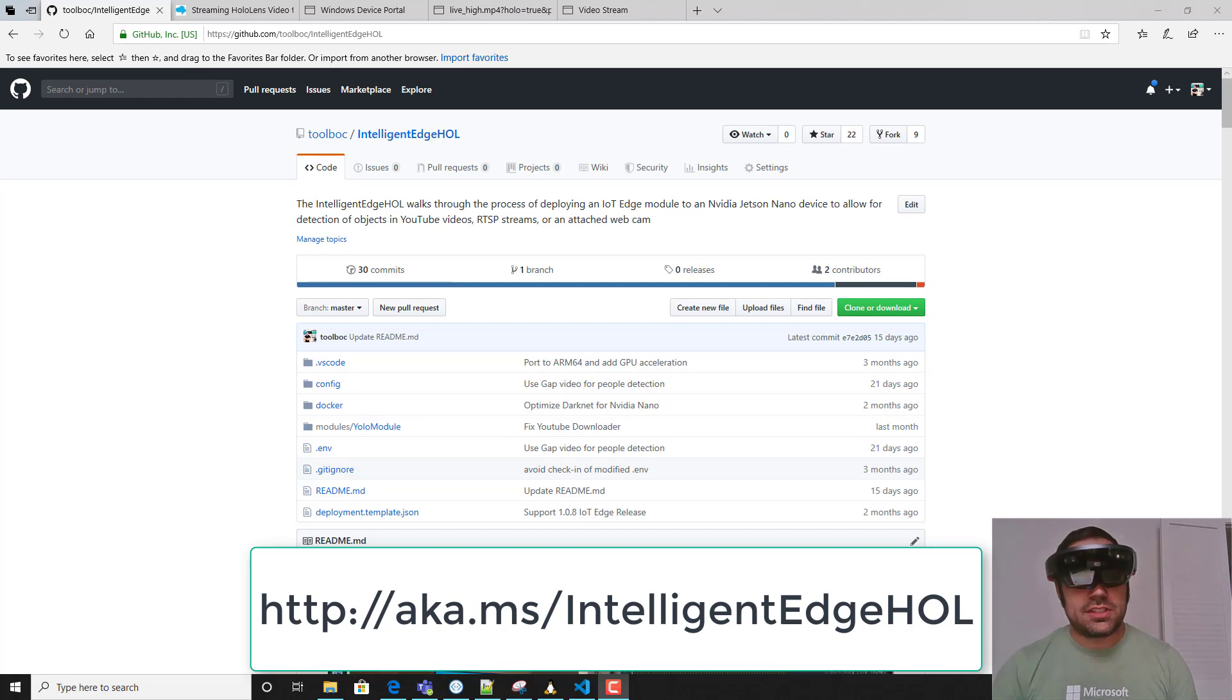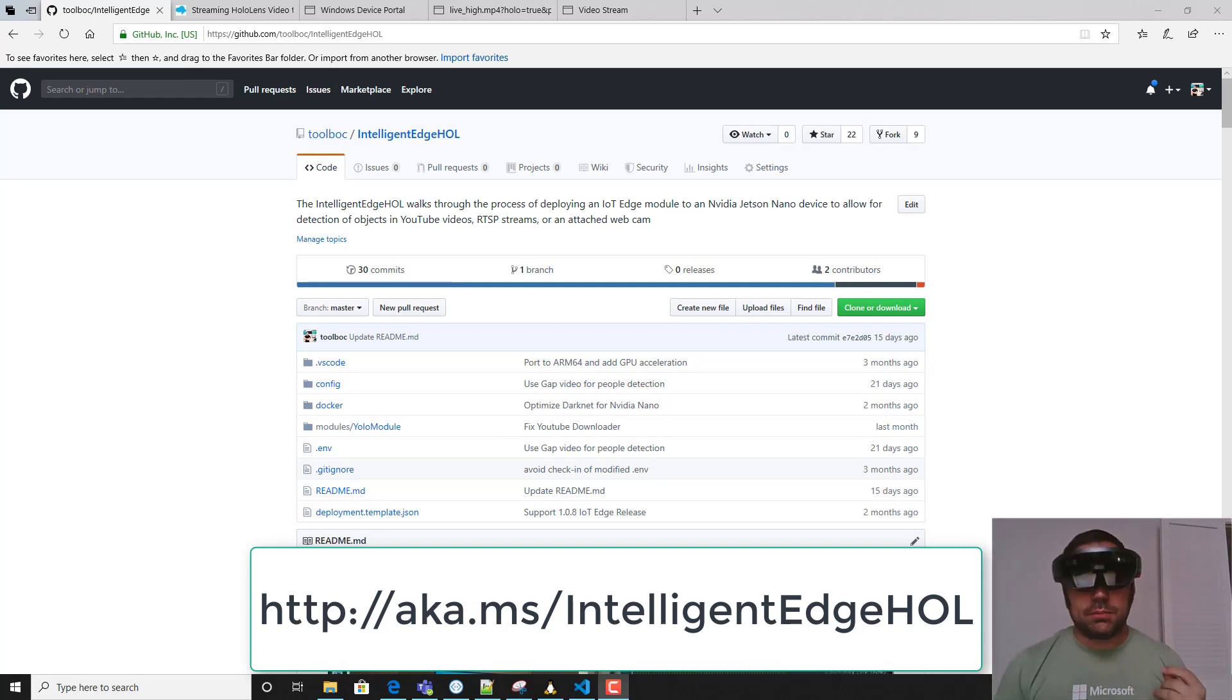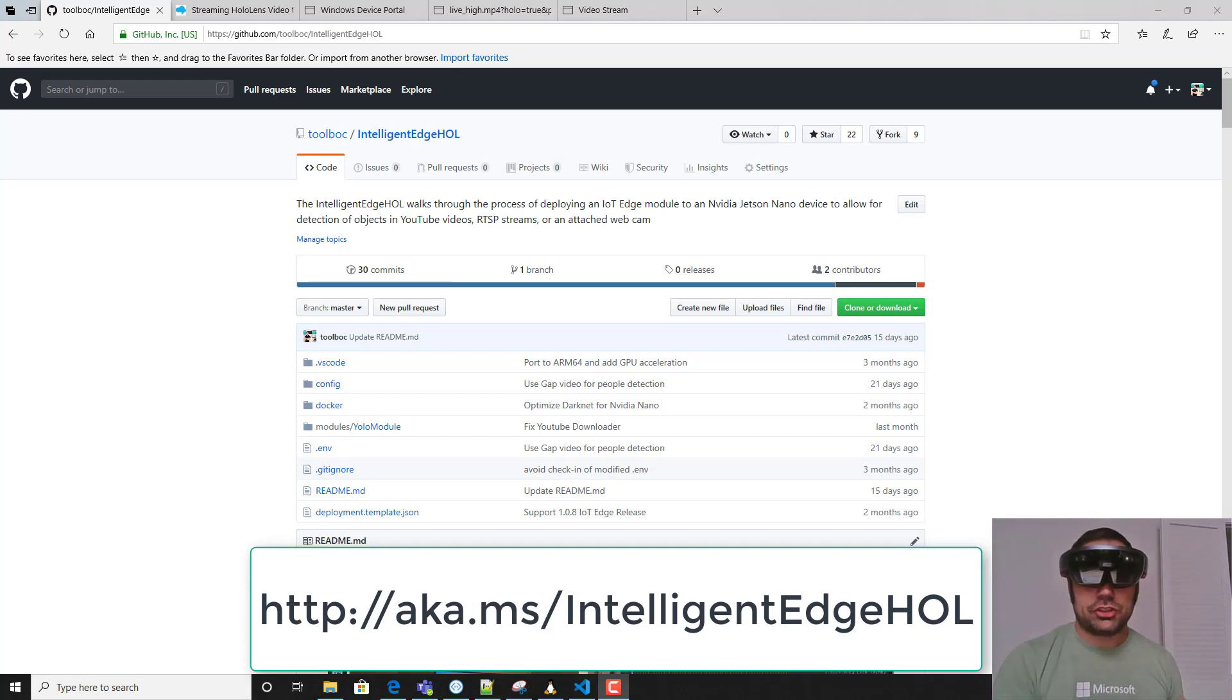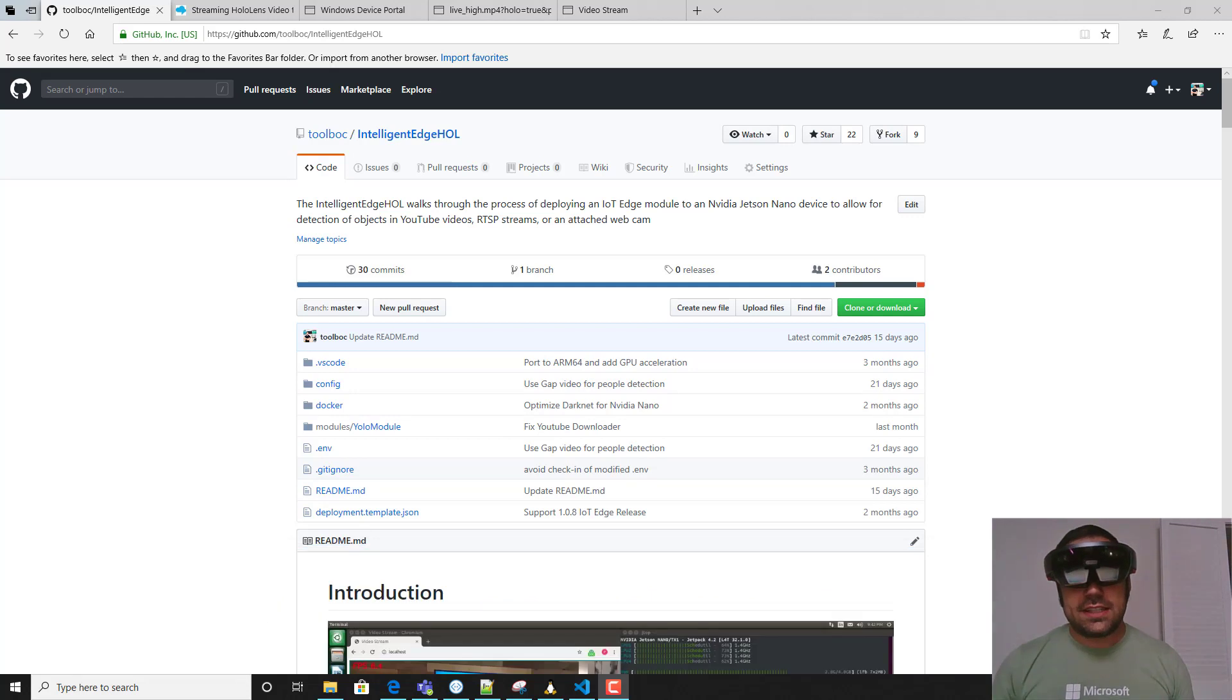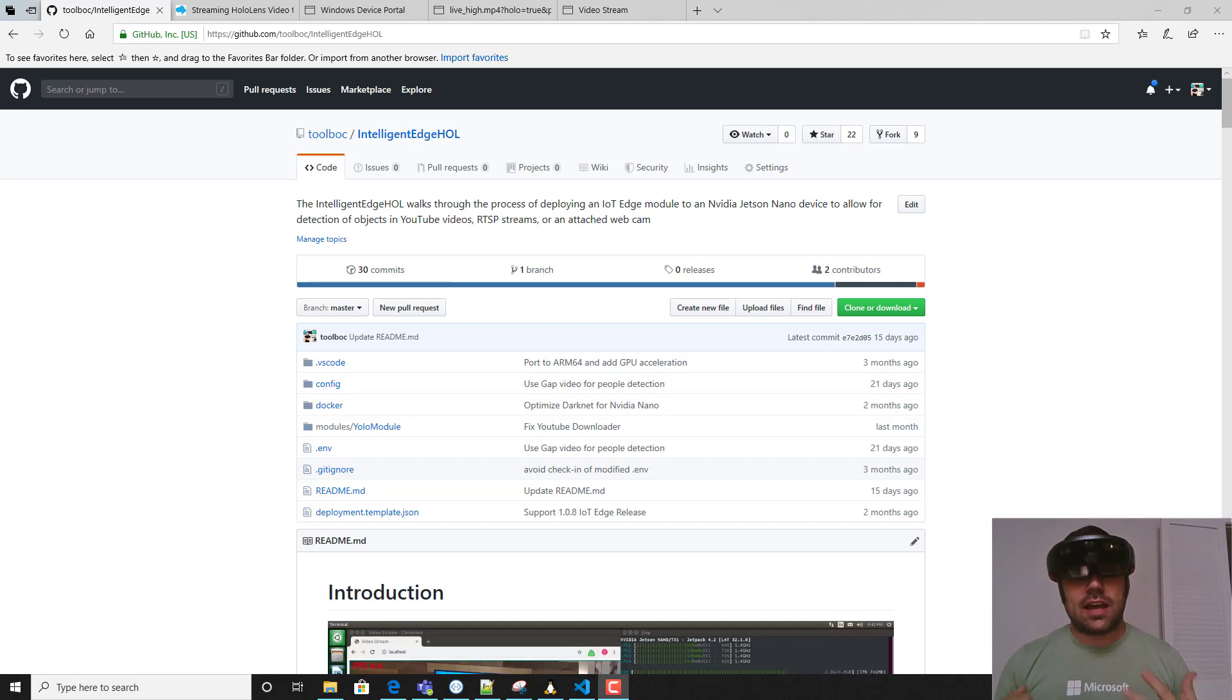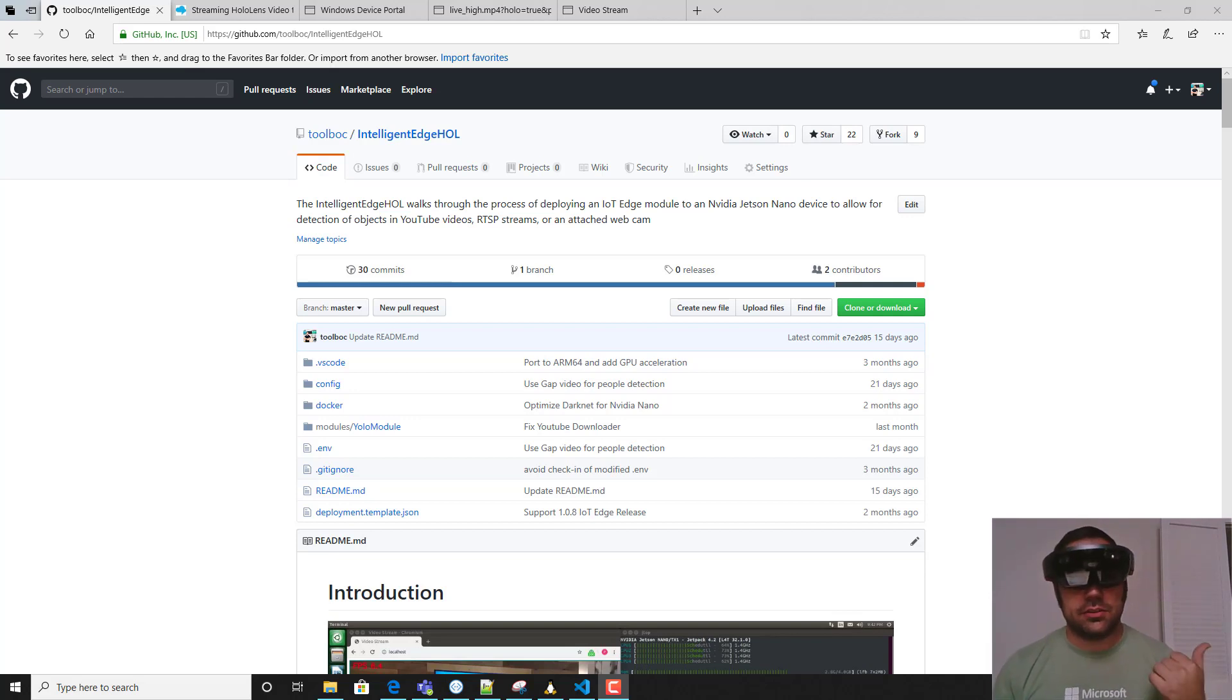If you're not familiar with this project, the Intelligent Edge hands-on lab allows you to walk through the process of deploying an IoT Edge module that can communicate telemetry back to Microsoft Azure utilizing the off-the-shelf small form factor family of Nvidia Jetson devices to allow you to perform object detection on a variety of different input sources.